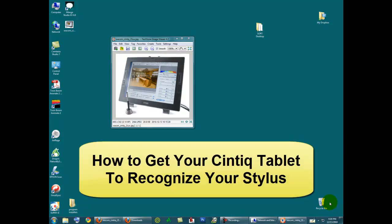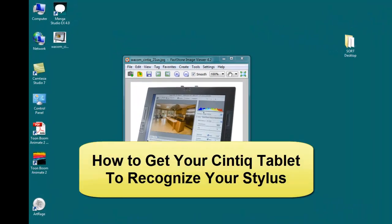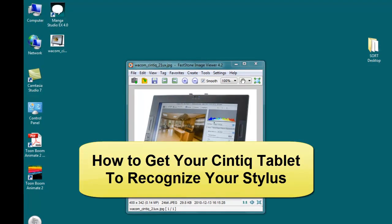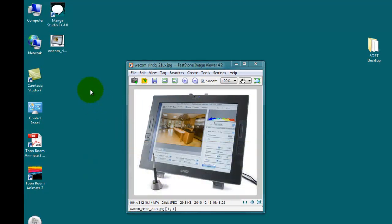Hey this is Sherm with a tip for you Cintiq users. Do you ever have a day when your stylus pen just won't be recognized at all?